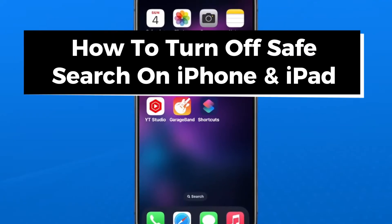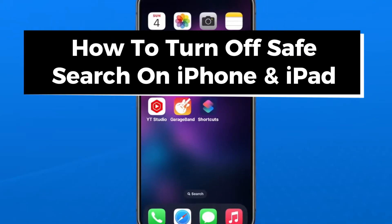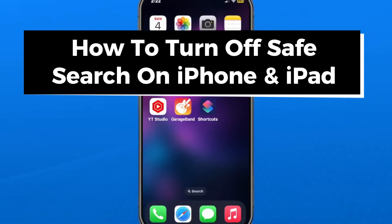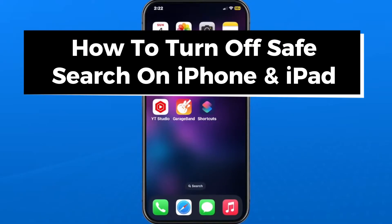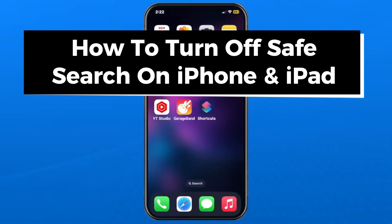In this guide, I'll show you how to turn off safe search while using a web browser on iPhone and iPad.